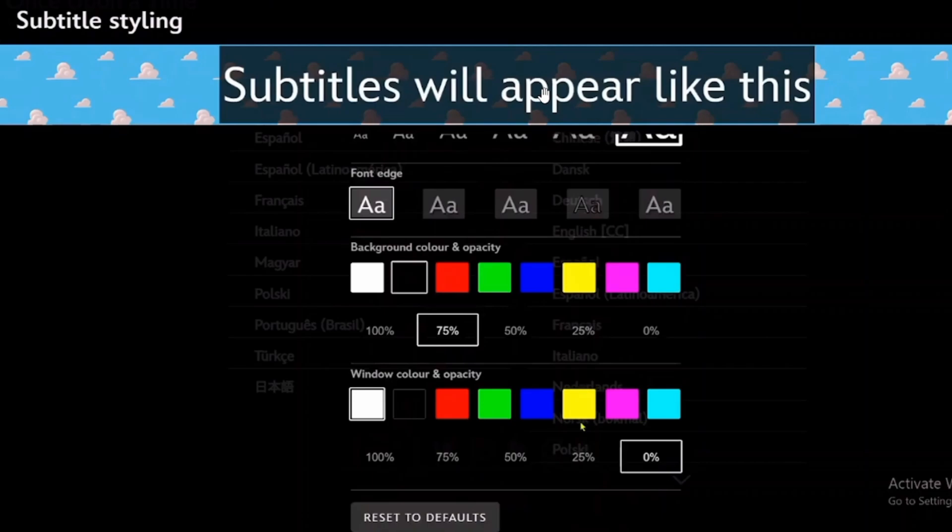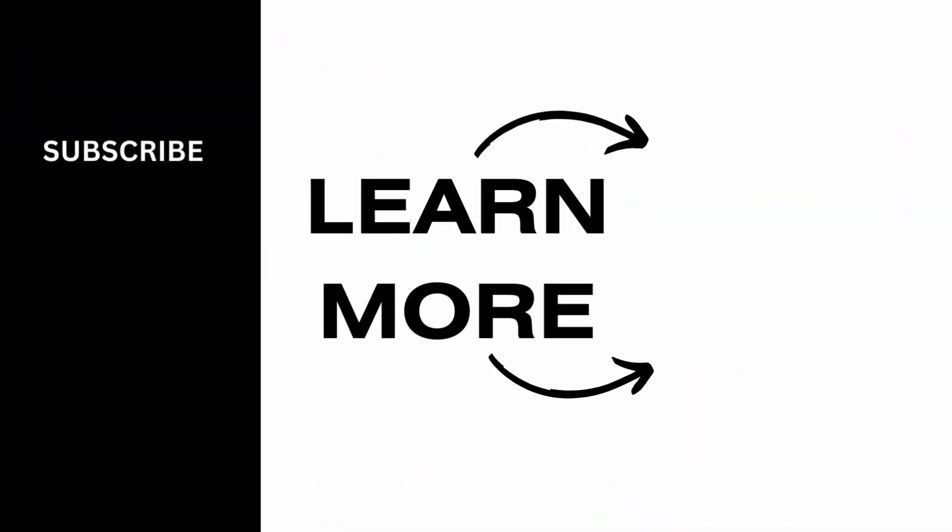And in this way, you can make subtitles bigger on Disney Plus and that's it for this video. Also, if you found it helpful, please make sure to hit the like button and subscribe for more videos like this.